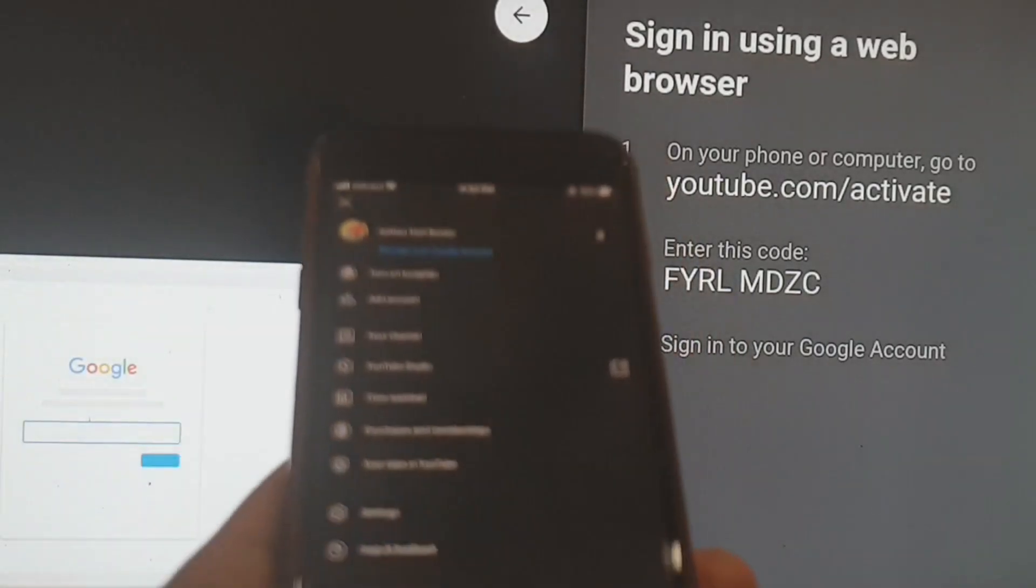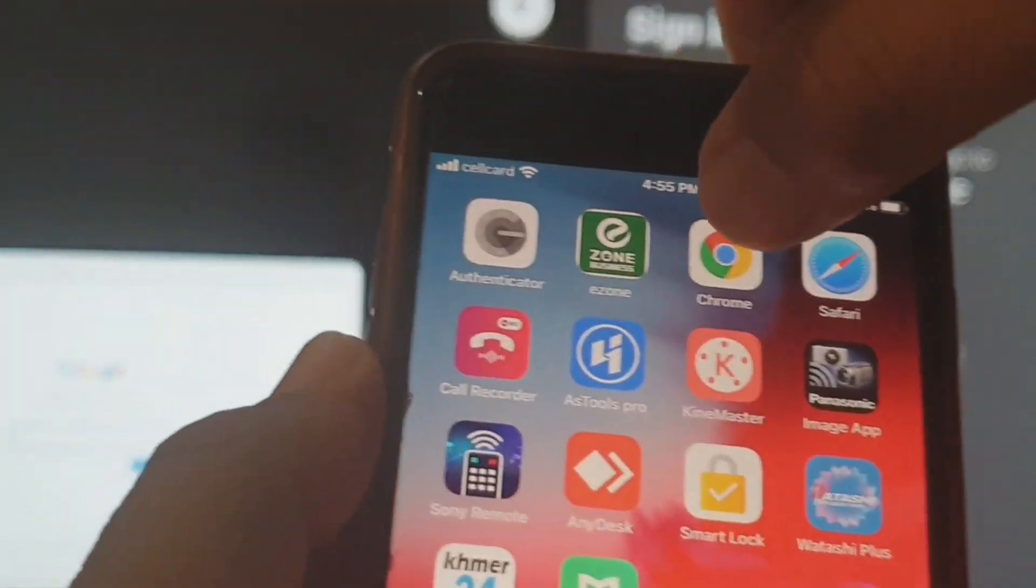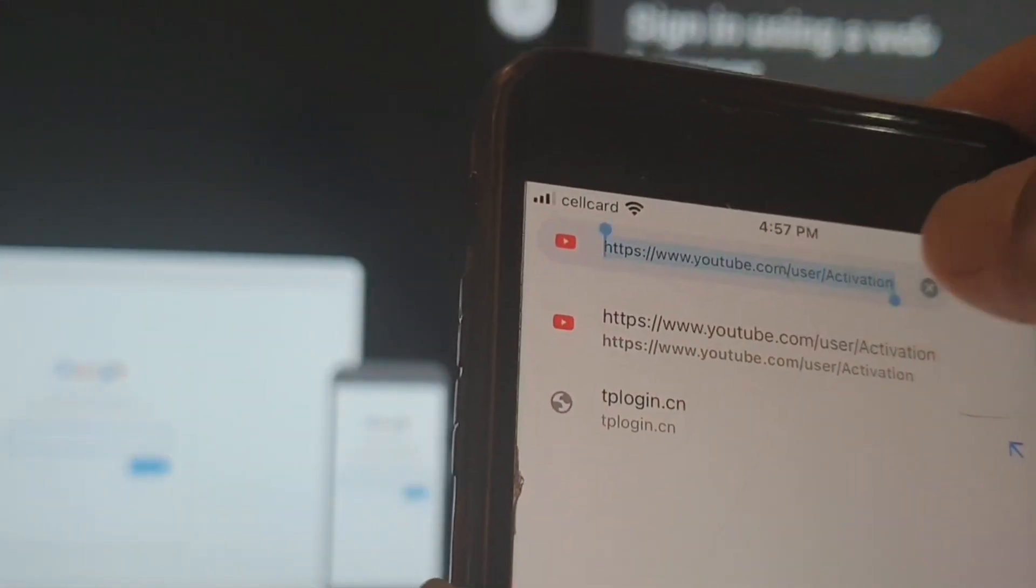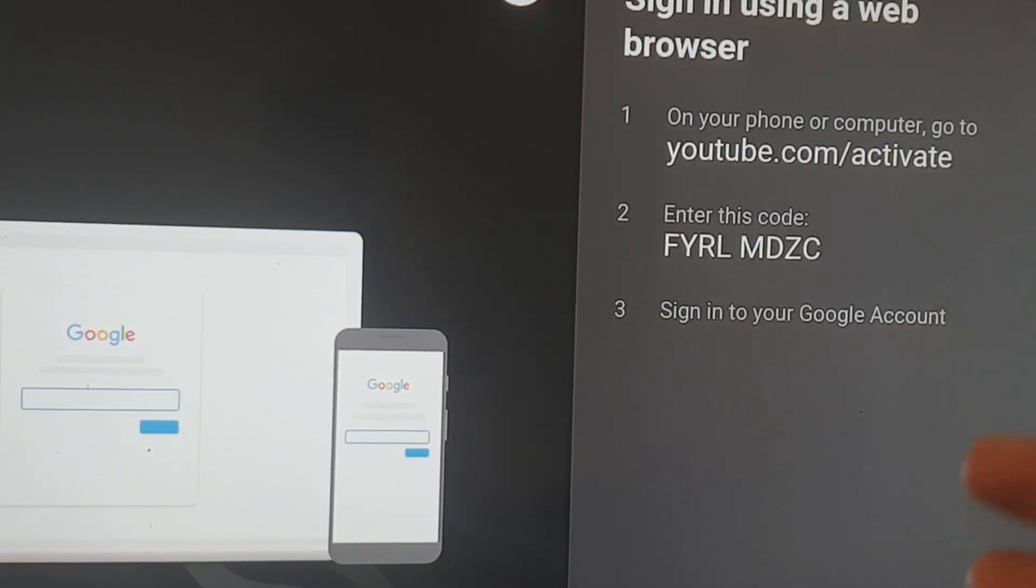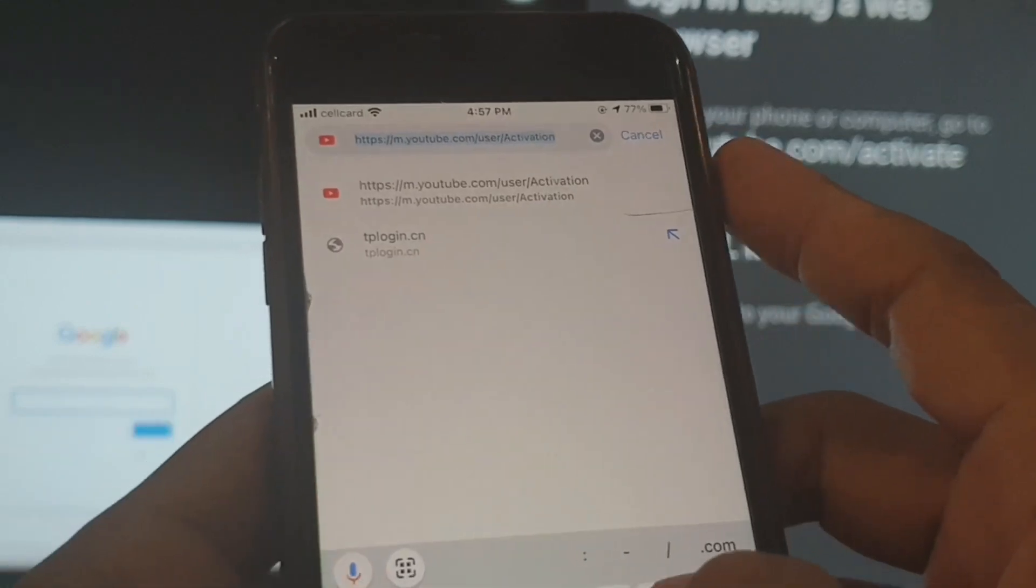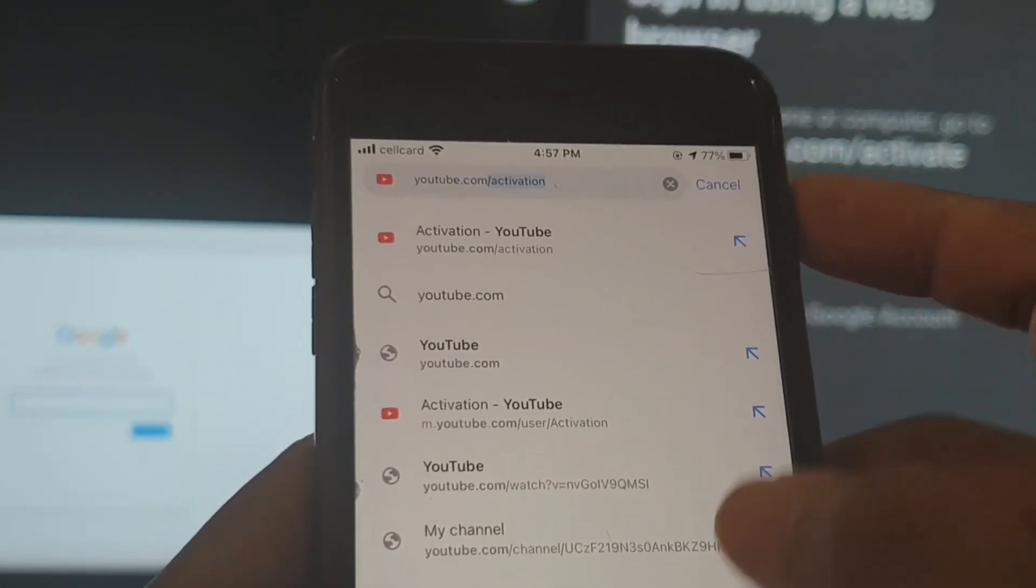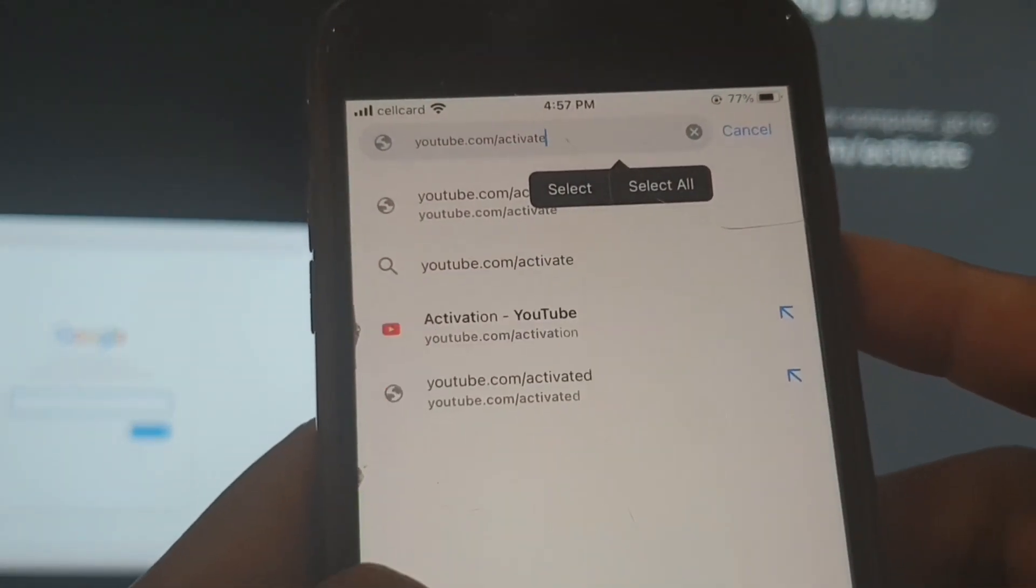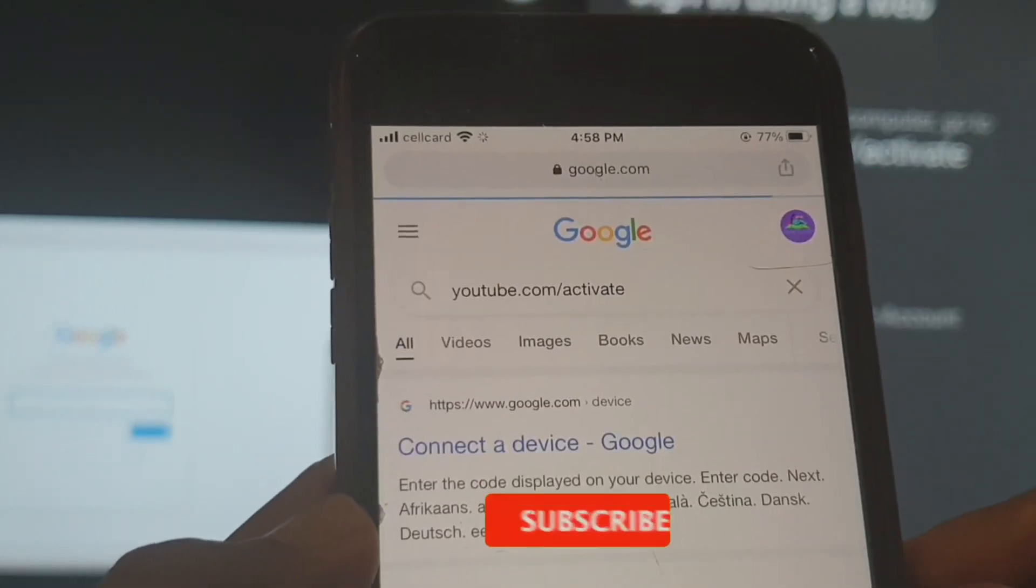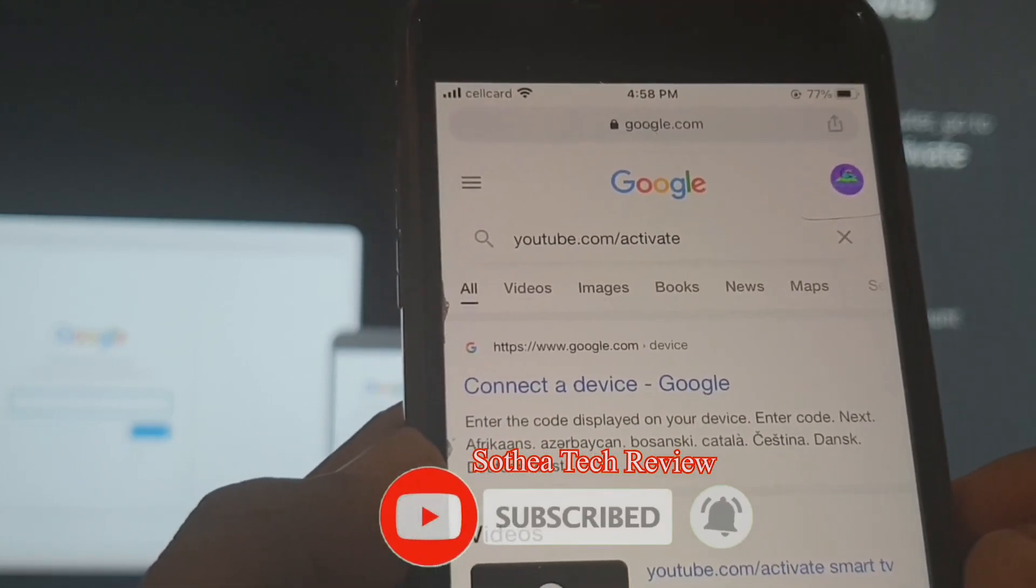When we see the screen here, it will show you the link that you go into the browser and you can type in the link into your phone browser: youtube.com/activate. I'm going to type this in on my browser on my phone, either iPhone or Android.